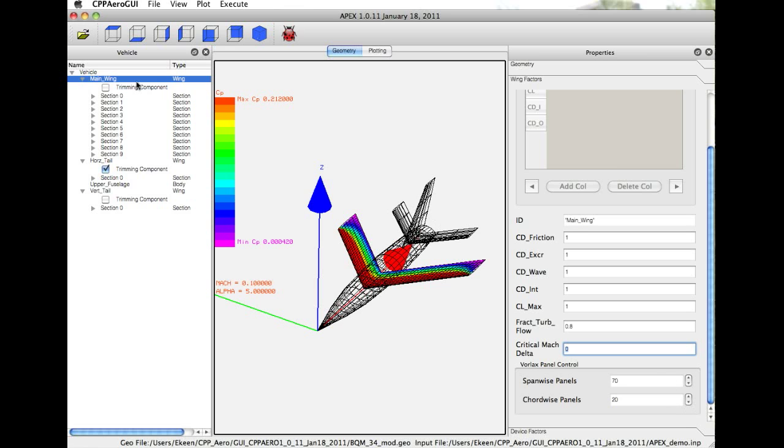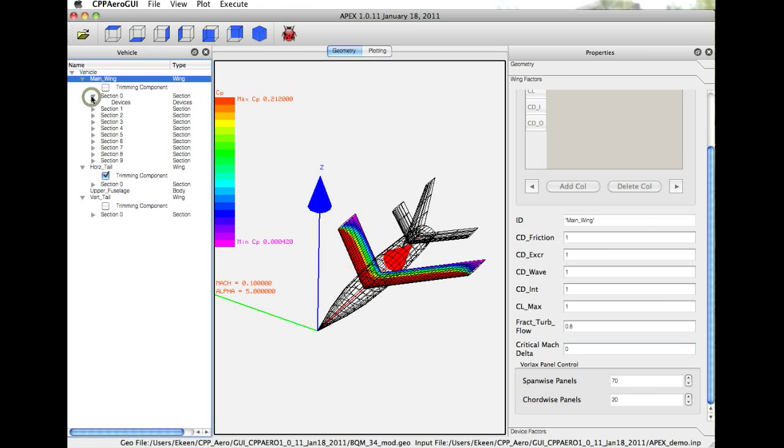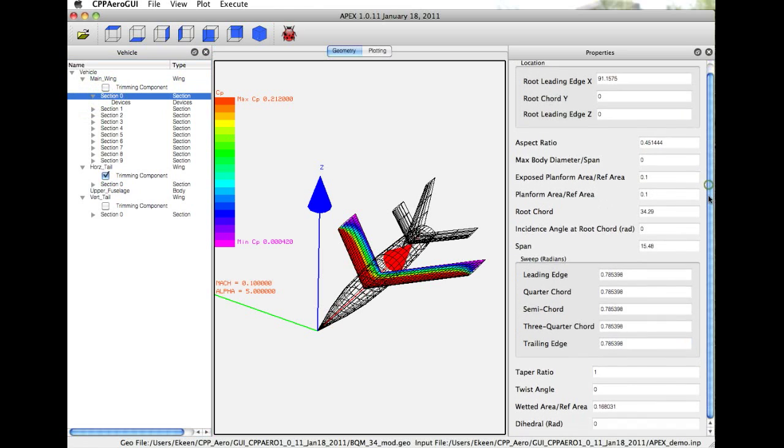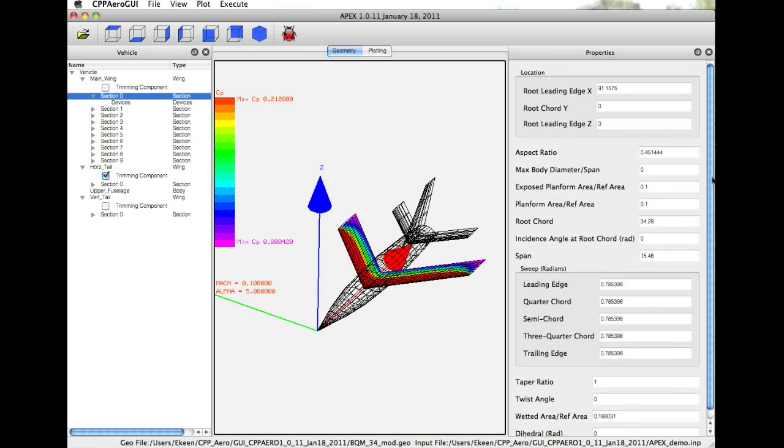As you see in the vehicle panel, the main wing actually consists of several sections. I'll expand one. If you click on a section, you get even more geometric information about that particular section.